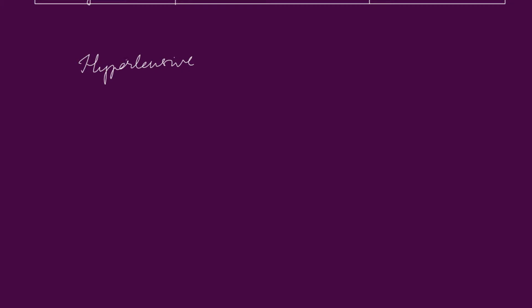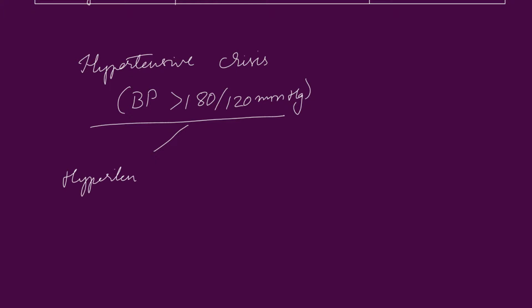When your blood pressure reaches more than 180 by 120 mmHg, it is said to be hypertensive crisis. Hypertensive crisis can be of two types: hypertensive emergency and hypertensive urgency.